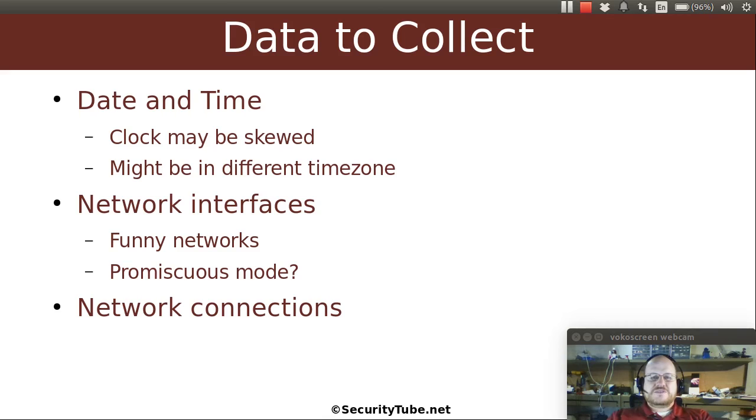You also want to look at some network interfaces. Are there any funny networks? Is there any network interface that's in promiscuous mode? What sort of connections are there?